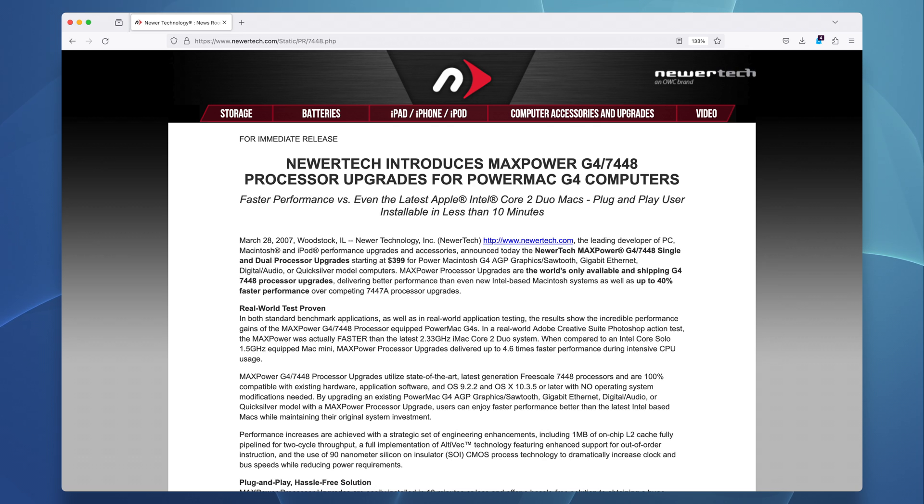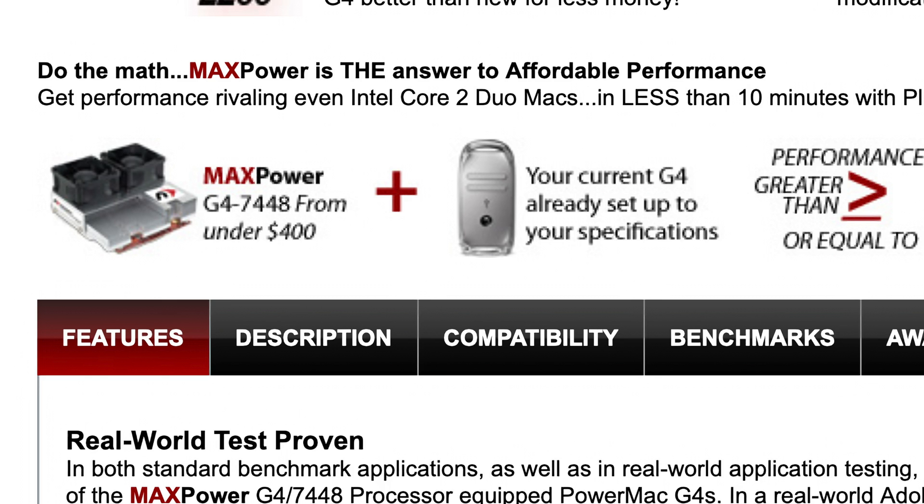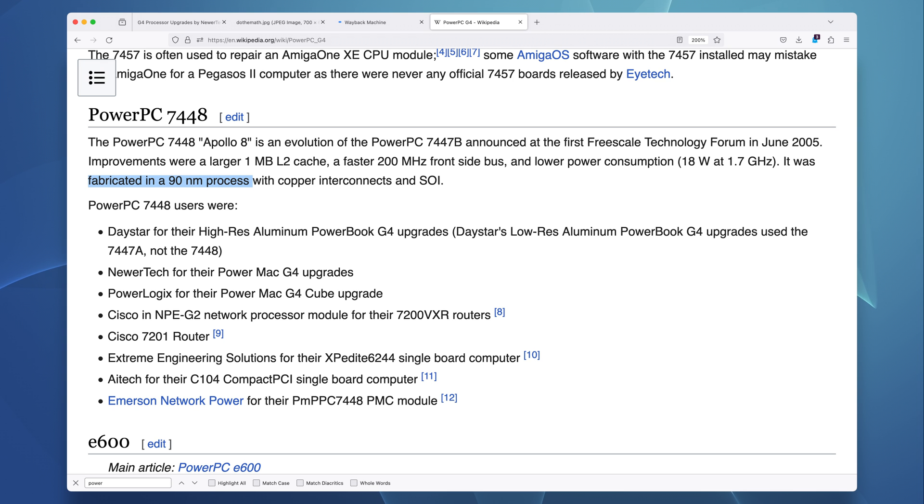The dual 2GHz G4s are exceptionally rare. As near as I can tell, they were released after Apple already switched to Intel, and they were based on the Motorola 7448, a 90nm version of the G4 that, as far as I know, Apple never used.